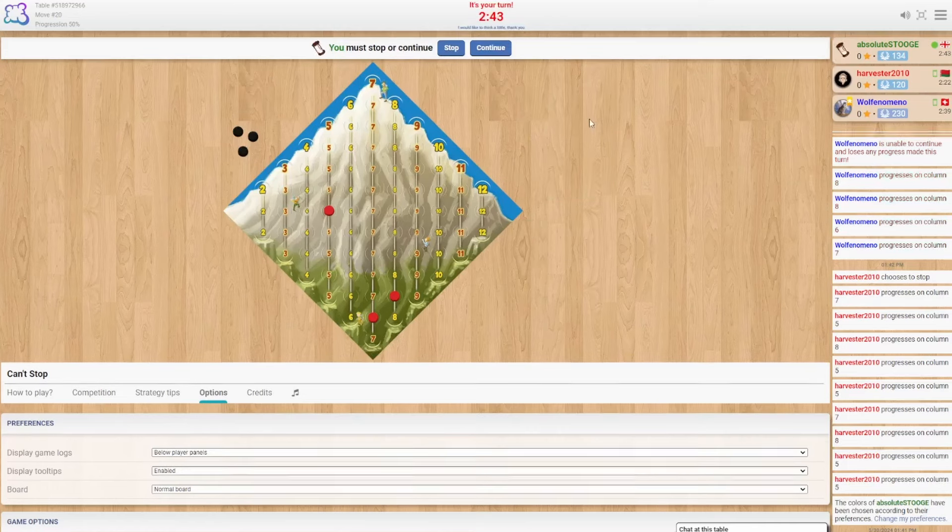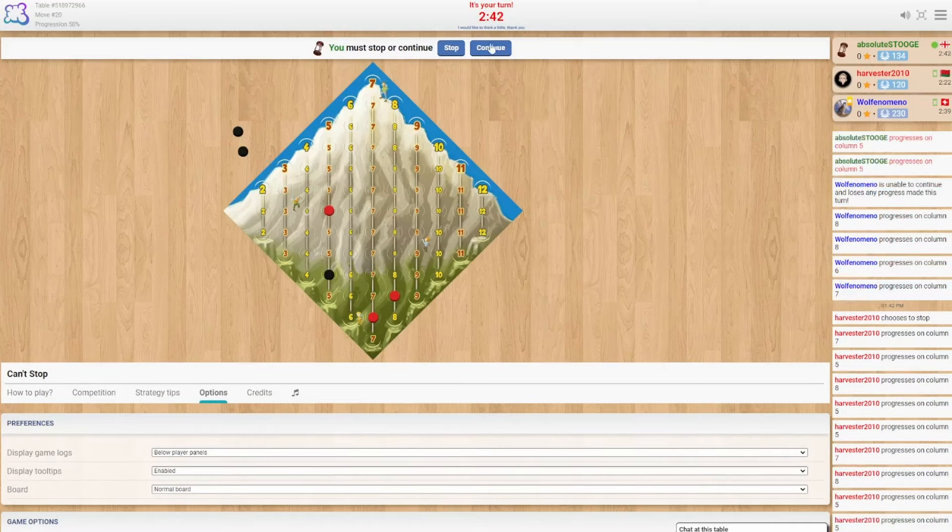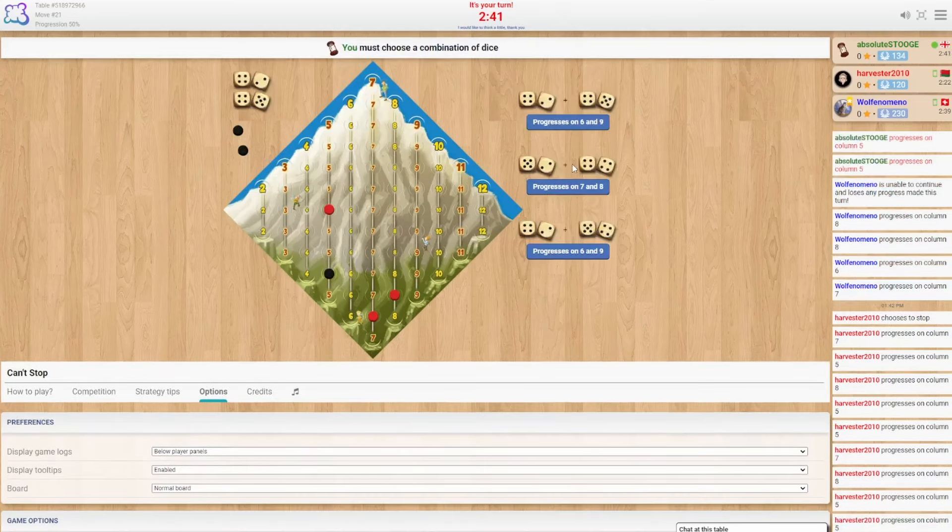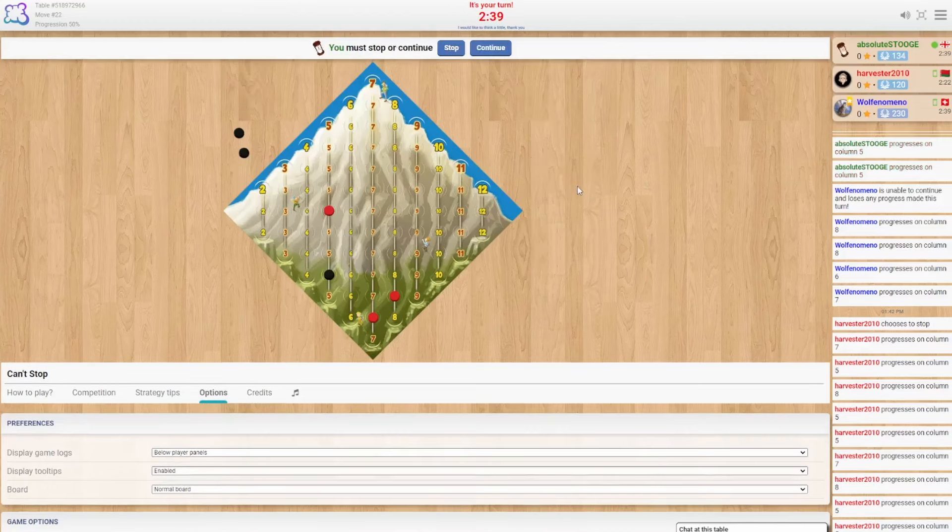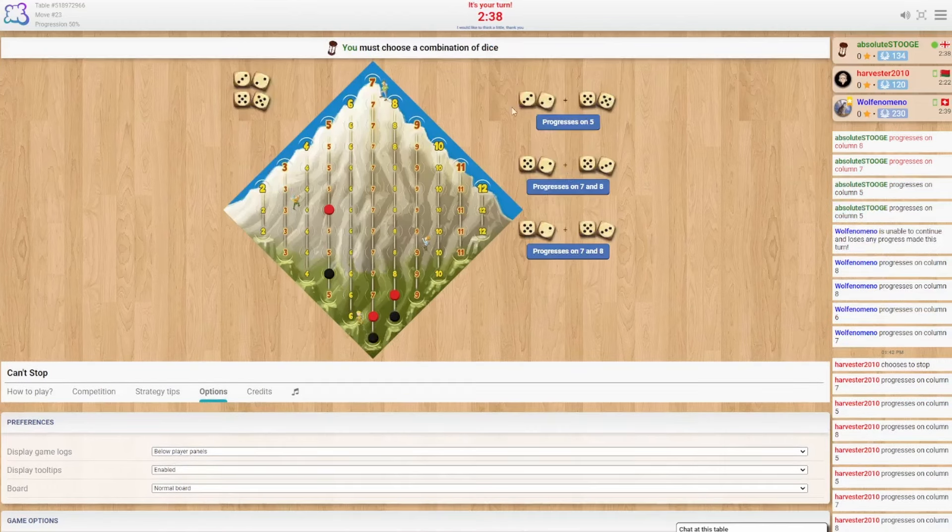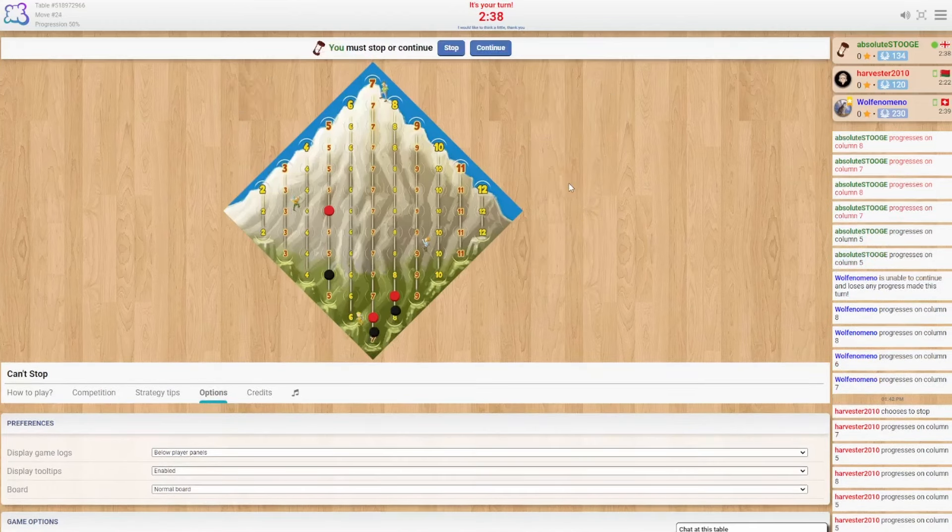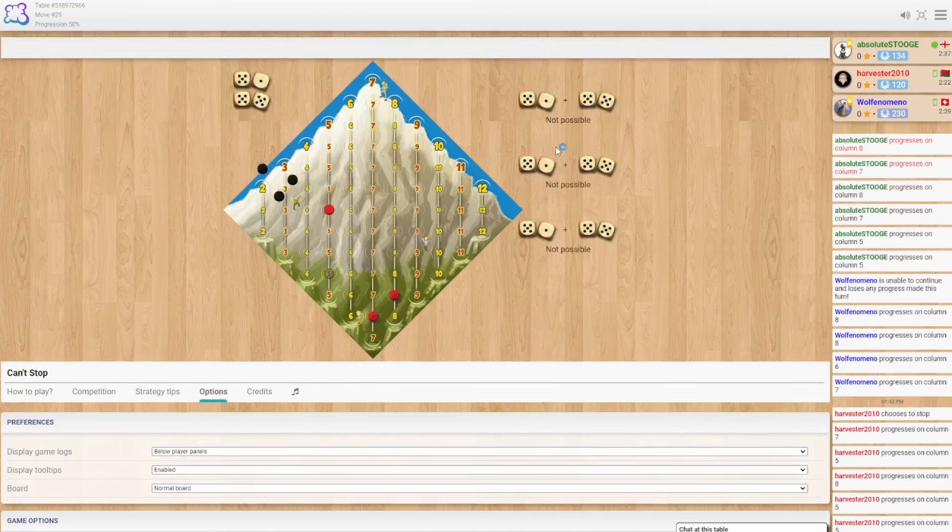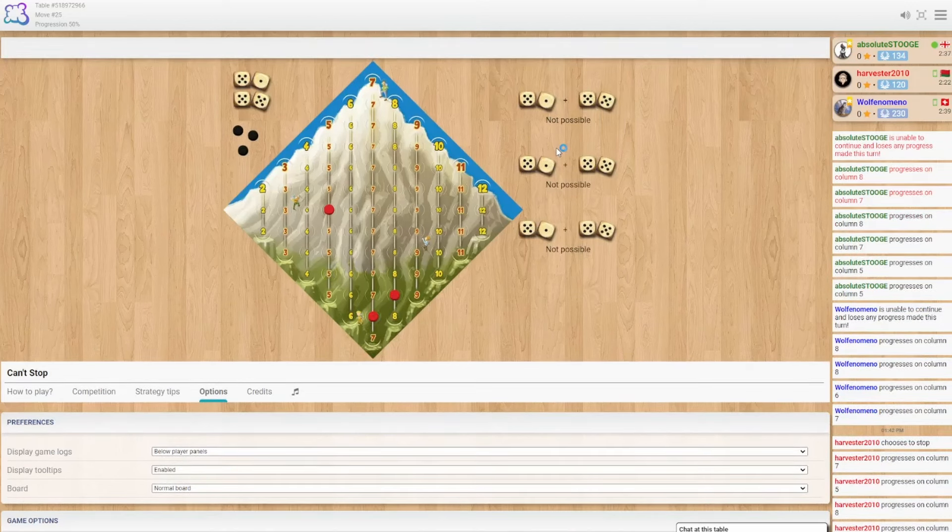We'll take the double 5. Yes, please. Continue. 6 and 9, we'll go 7 and 8. Continue. Another 7 and 8. Continue. Busted. Oh my goodness.